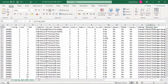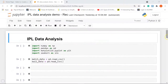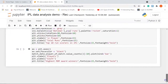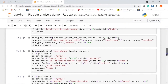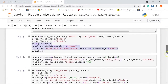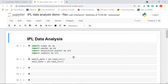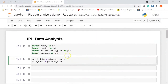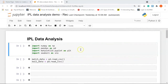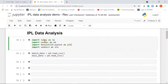Let me take you to my Jupyter notebook. I have already written a few lines of code. Let's begin with the first step, which is to import the necessary libraries. To perform our data analysis on the IPL dataset, I need the NumPy library for numerical computation. We also need the pandas library — I've imported it as pd and NumPy as np. Then we have two visualization libraries: matplotlib and seaborn.